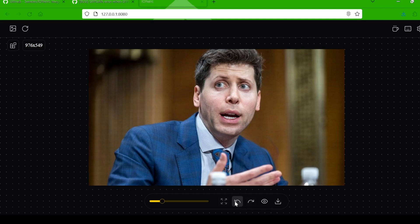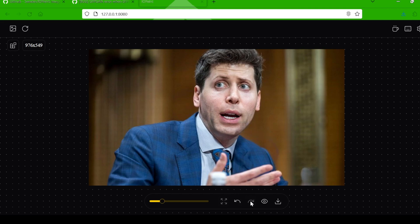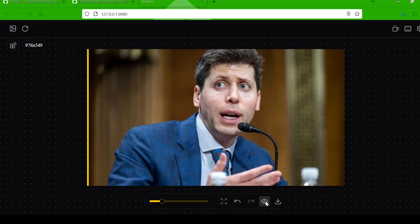Made a mistake? No worries — hit the undo button in the bottom pane. Want to compare your edited image to the original? Click the I button for a quick before and after view.